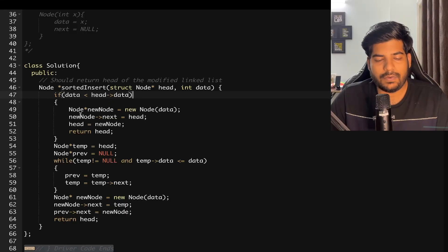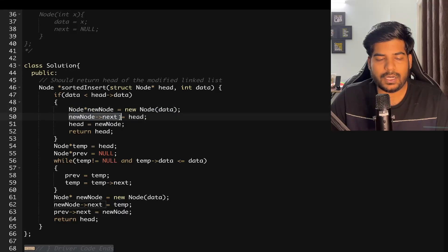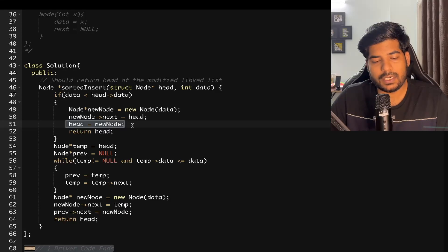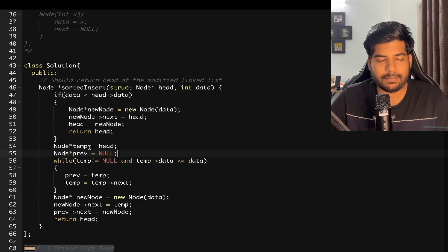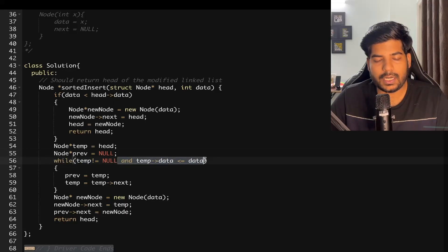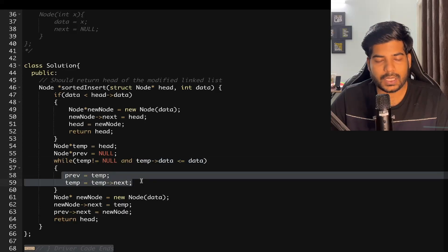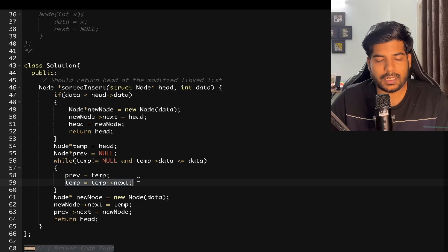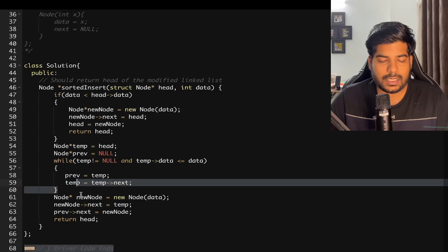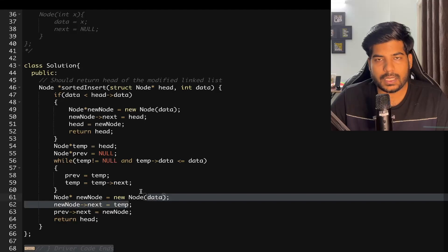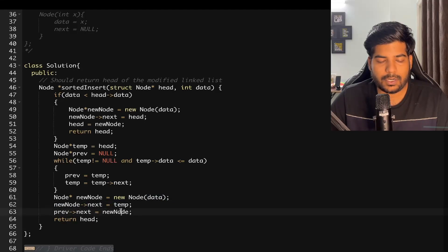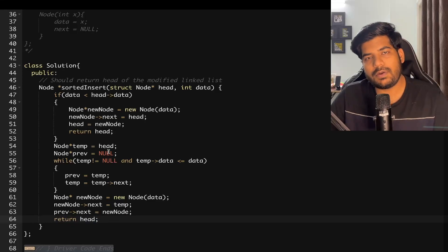In the implementation, first we check if data is less than head's data, meaning we insert at the beginning: create a new node, point new node's next to head, and return new node. Otherwise, initialize temp pointing to head and previous to null. While temp is not null and temp's data is less than or equal to data, update previous and temp. Then create a new node, set new node's next to temp, previous's next to new node, and return head.